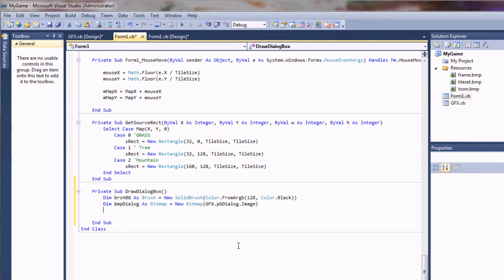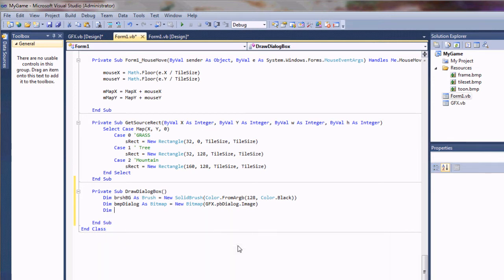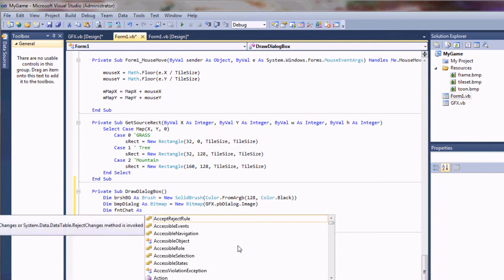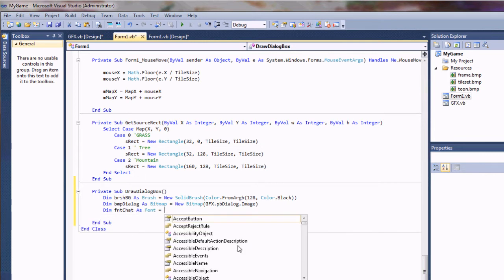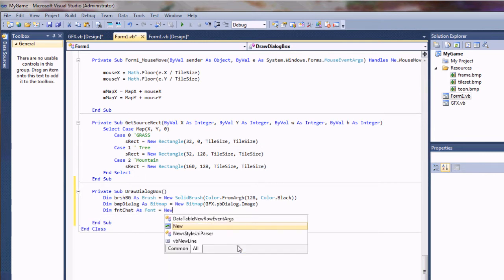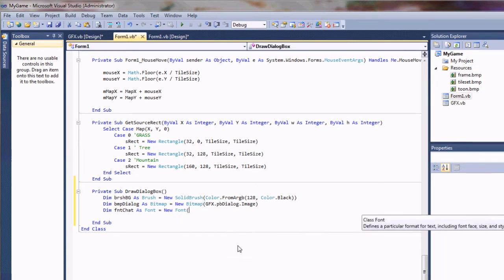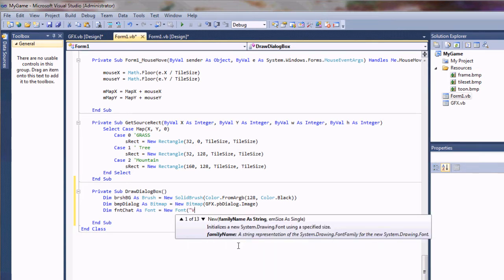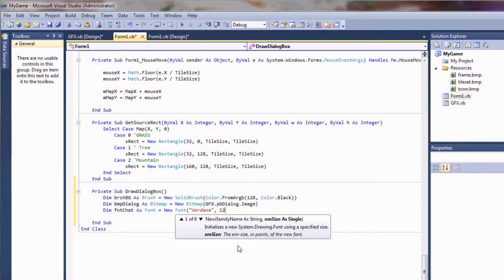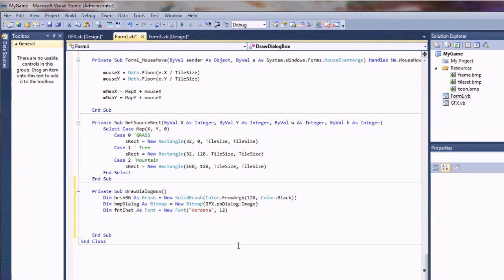And the last thing we're going to want is a font. So I'm going to create a new font. Chat as font equals new font. And I'm just going to use Verdana. I'm going to give it a size of 12.